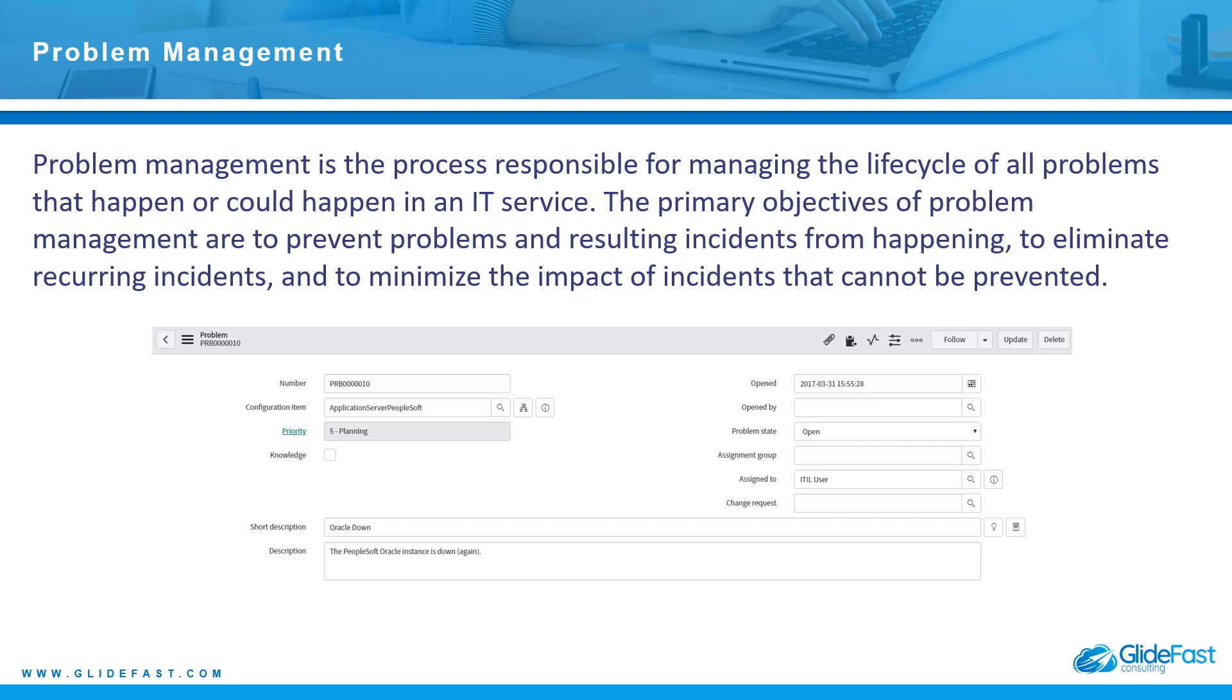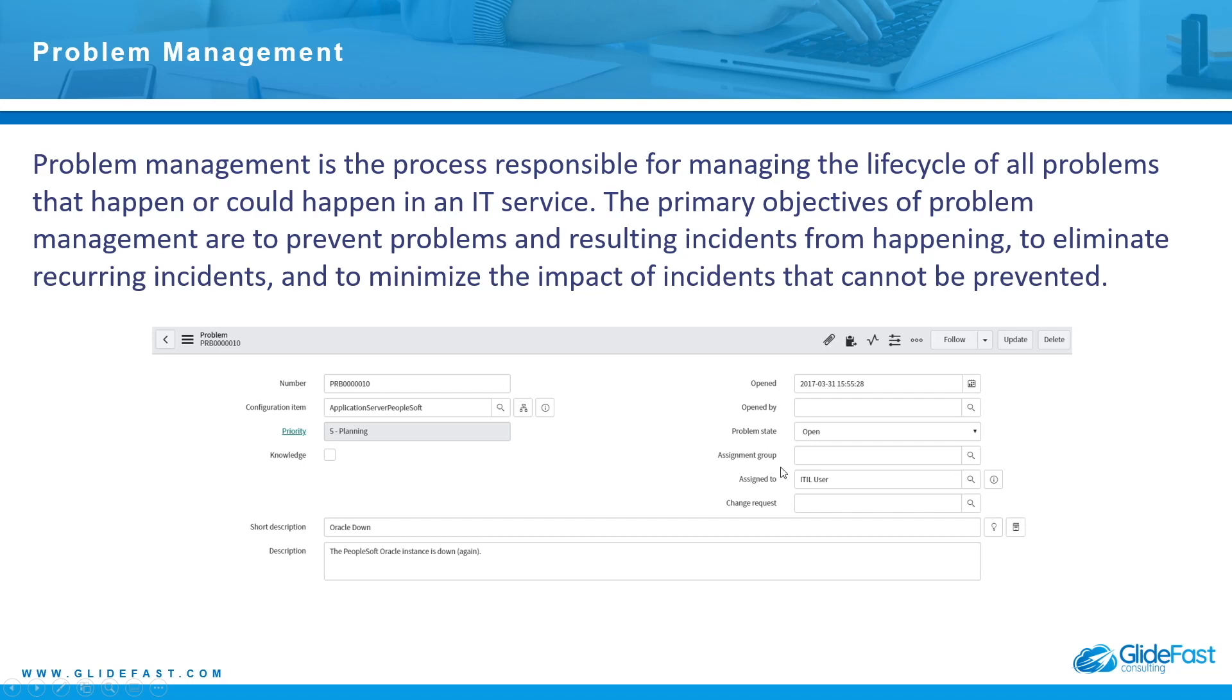With the problem and a root cause analysis, you can also attach or link a change request to the problem. Let's say we have a workaround, we have a solution for the problem and we want to submit a change request to fix the issue. We can tie that into the problem right here and I will show you that in the ServiceNow application as well and how all these tie together.